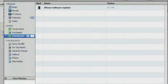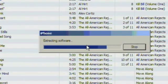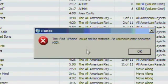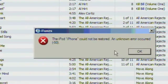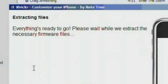So when the download is finished, iTunes is going to extract the software, and then it will complain about not finding the phone — that's, of course, because we don't want to erase your phone. So plug your phone back in now and hit Check Again.